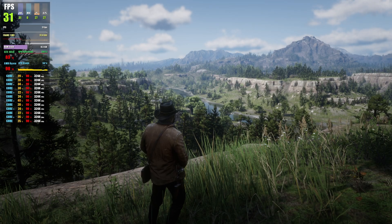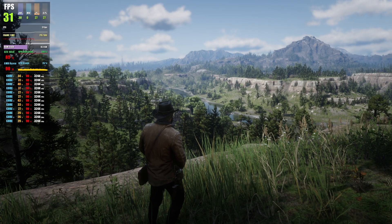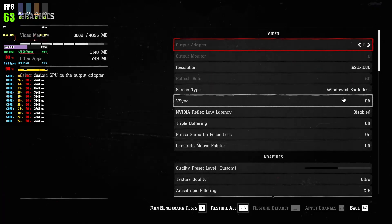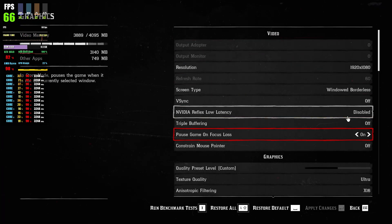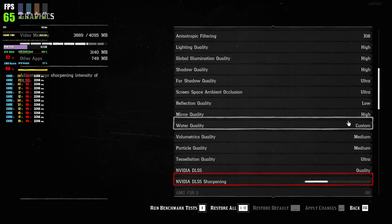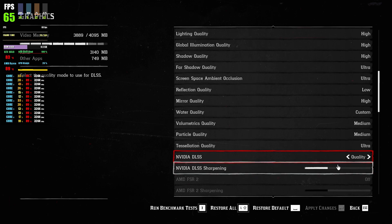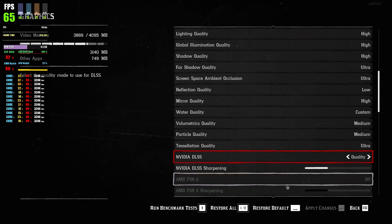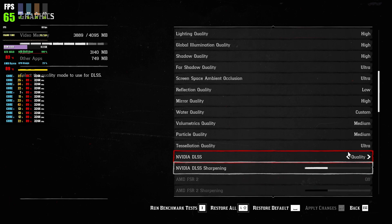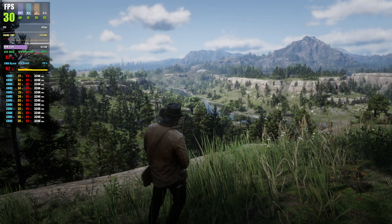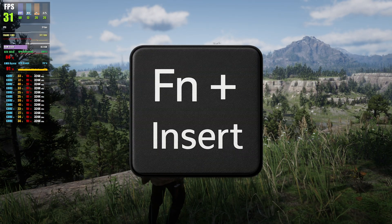Launch the game and go into the graphics settings. Find the upscaler settings and scroll down until you see them. You should see NVIDIA DLSS or FSR available. Enable either one and set it to Quality mode. Make sure the upscaler is active before proceeding.